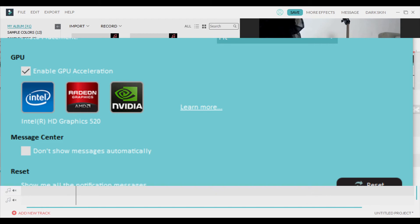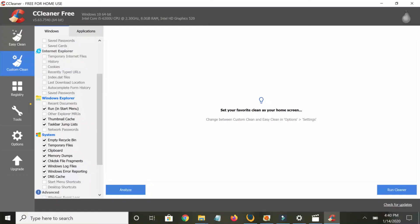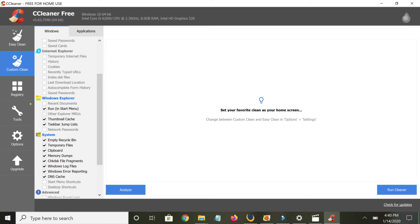...is you want to download this program called CCleaner. Before exporting, I go and do a custom clean and just clean up unnecessary files, but I think the memory dumps help. Like, I'll empty my recycle bin, clean up, delete temporary files, clipboard, memory dumps, all of this stuff.